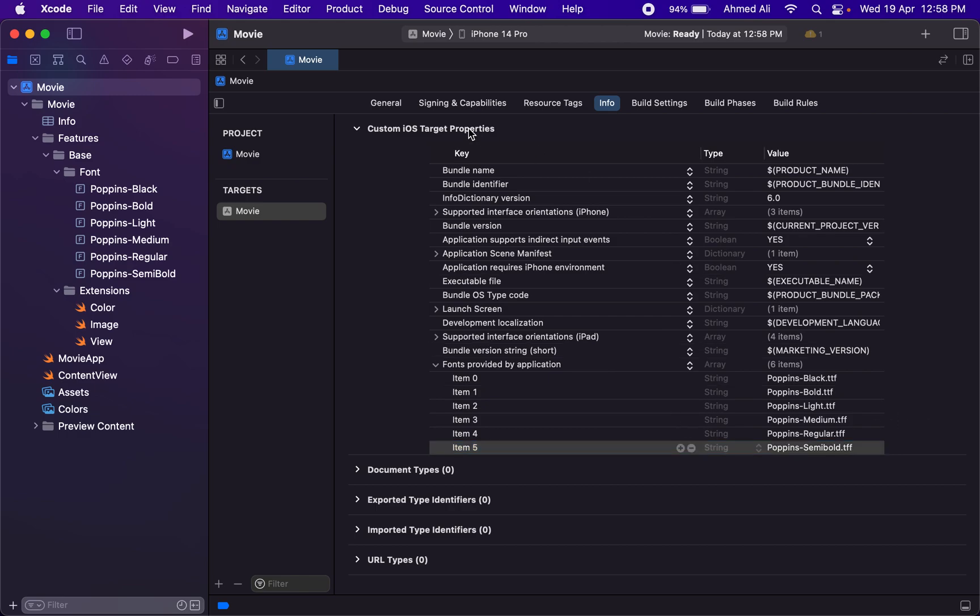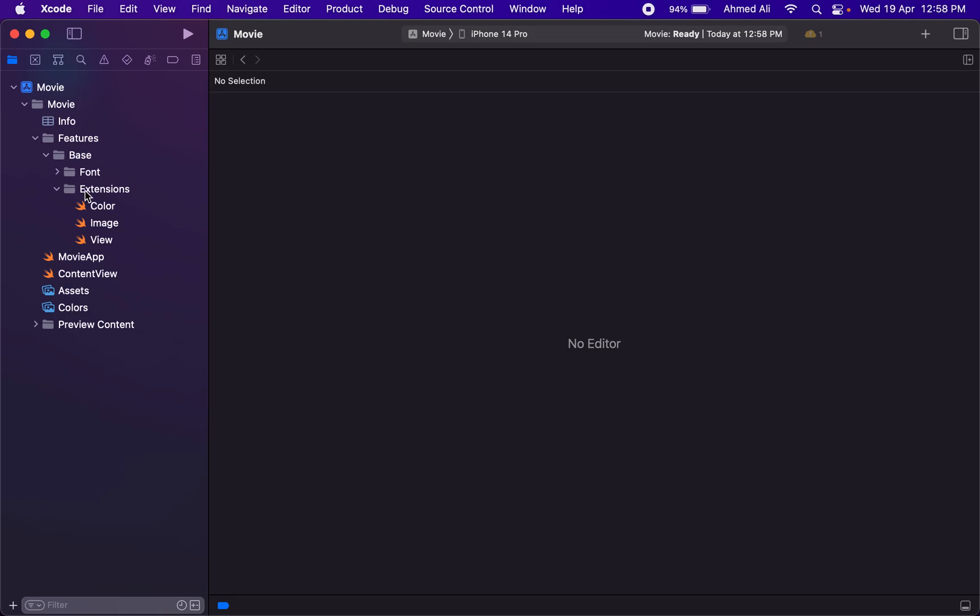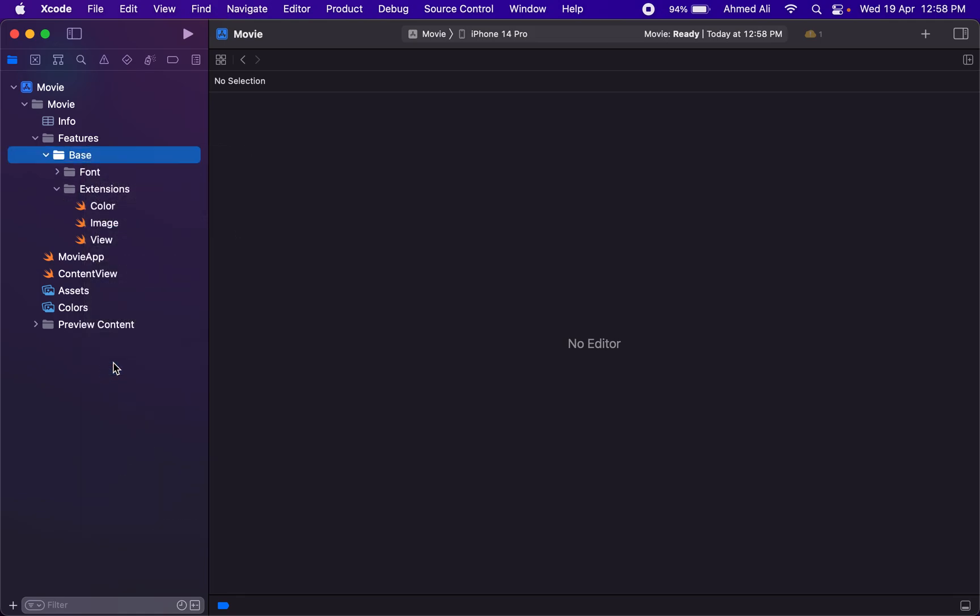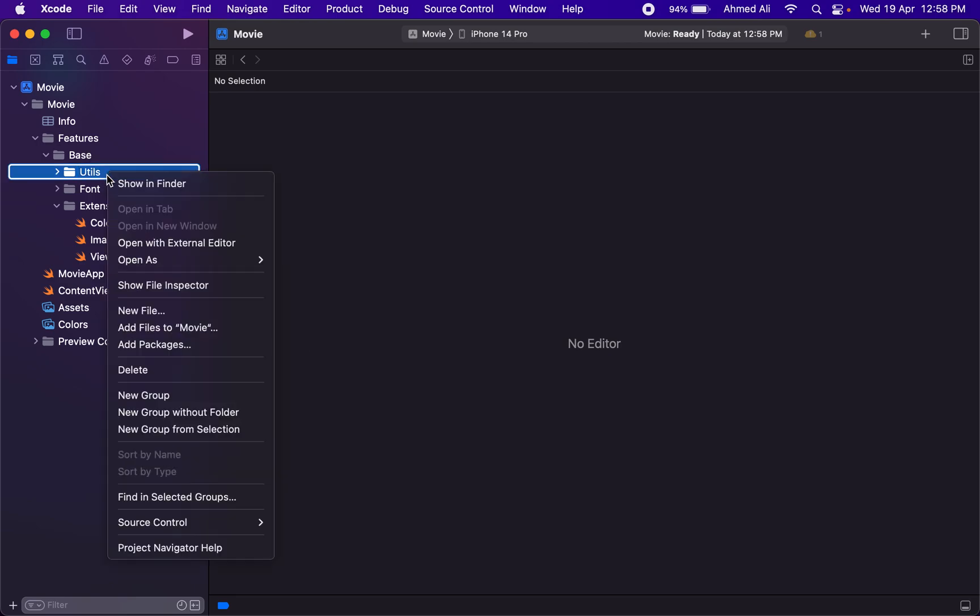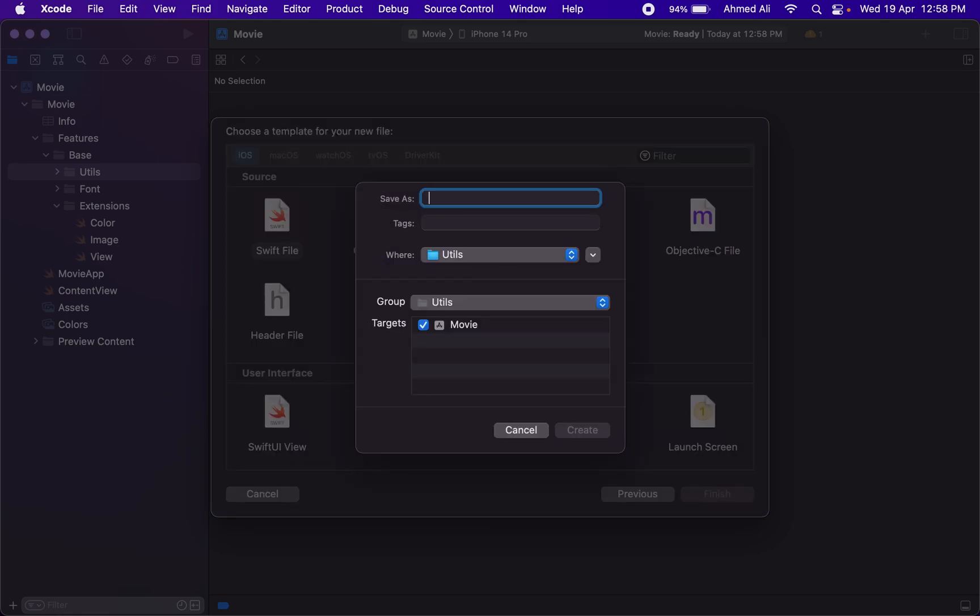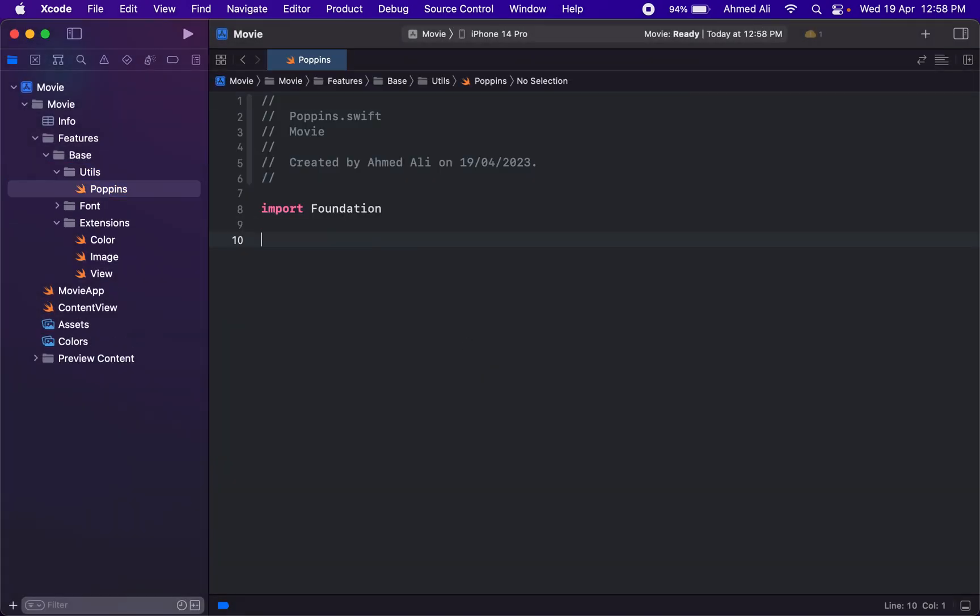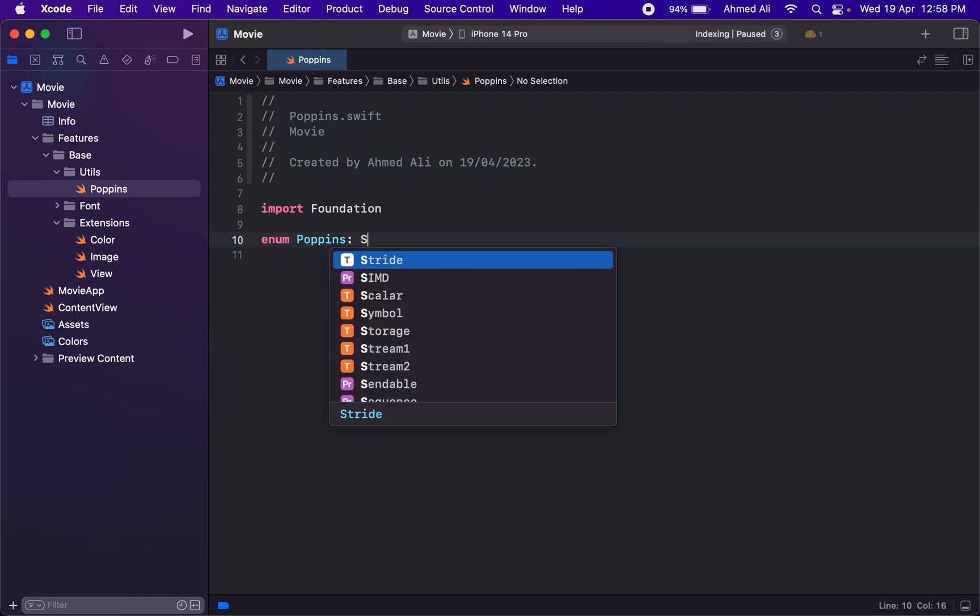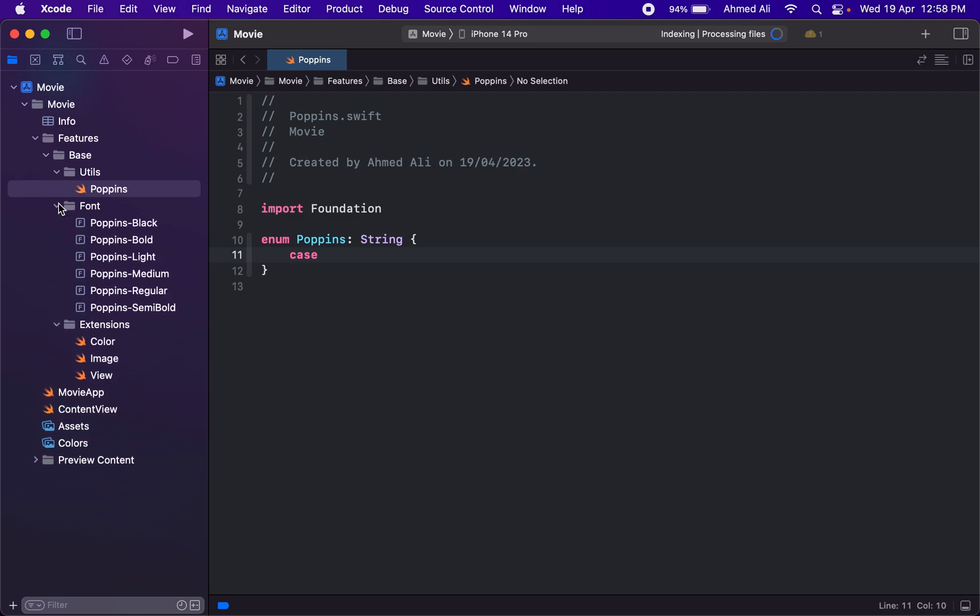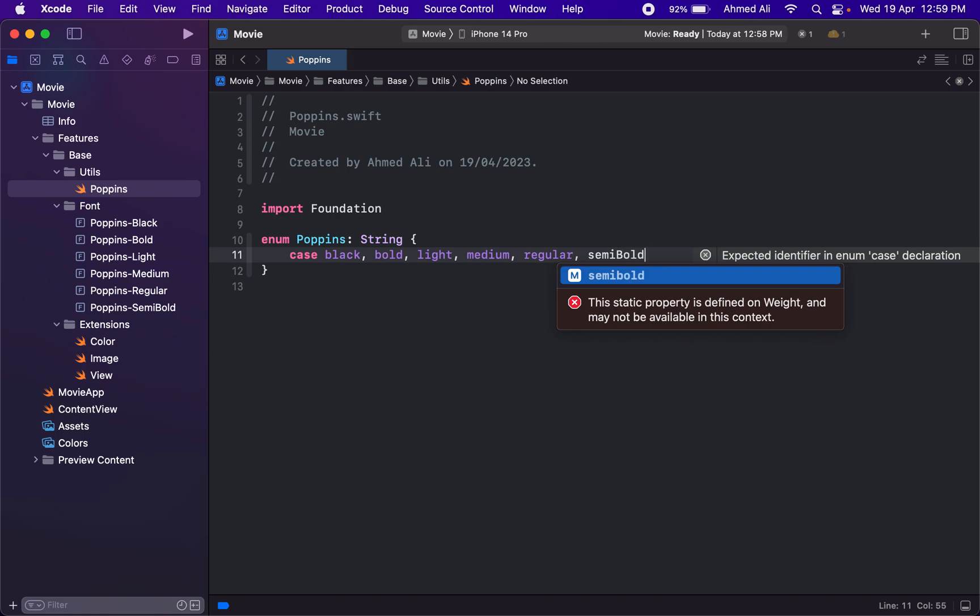Now we have the fonts set up. We just need a new group for the utils. In this, we'll add a new file—this will actually be our file for the font. Just name it as Poppins, and we need an enum in here that conforms to String. Then we need to add all of the fonts with the enum: black, bold, light, medium, regular, semi-bold.